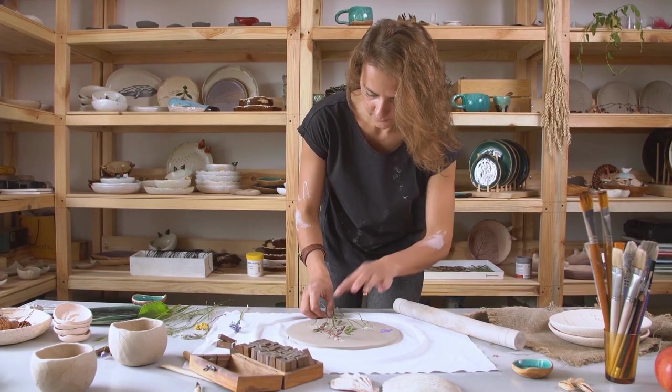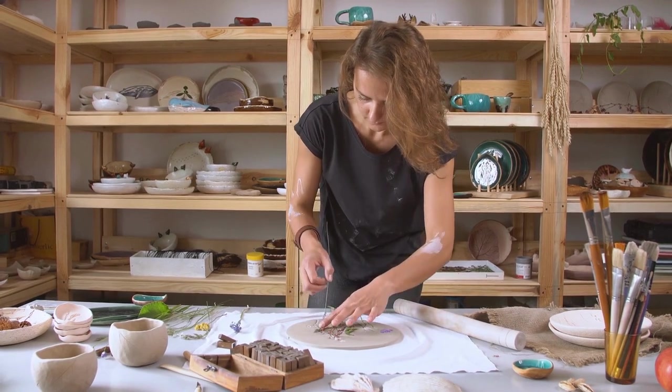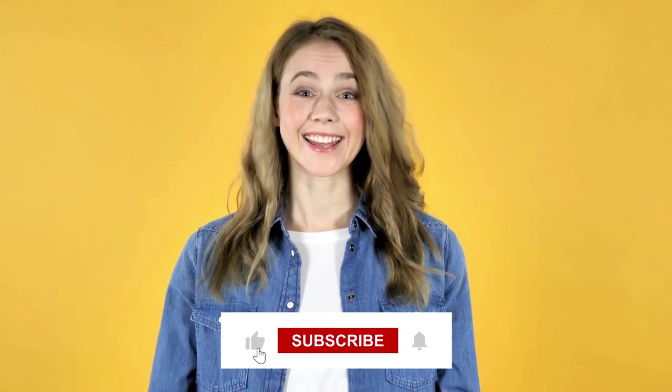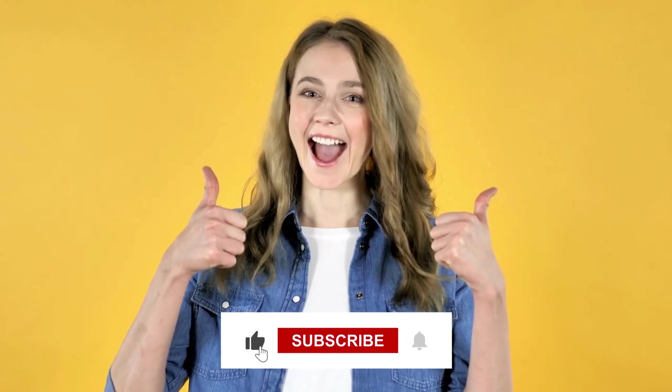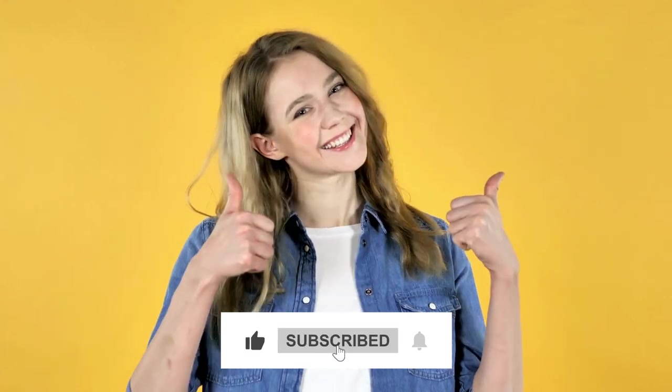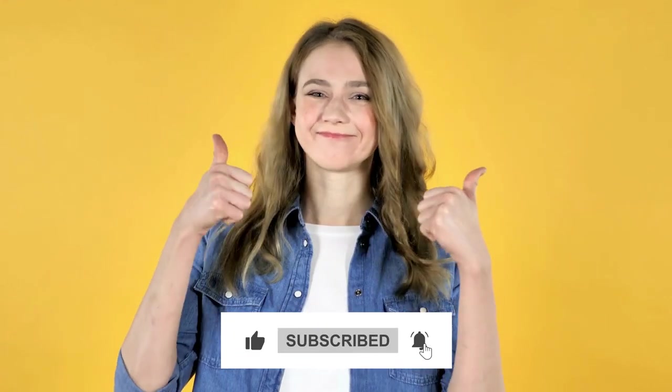Which apps do you use for productivity and time management? Let us know in the comments below. Don't forget to hit that like button and subscribe to our channel for more videos like this. Thanks for watching.